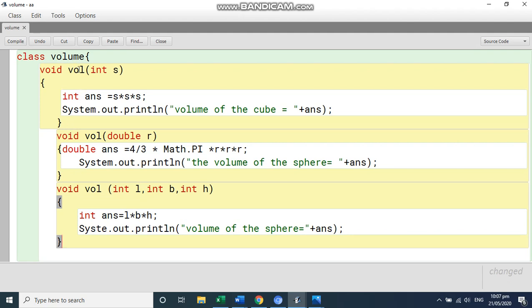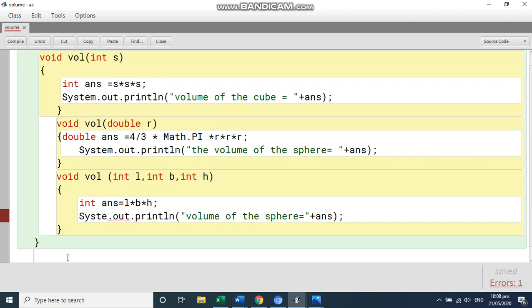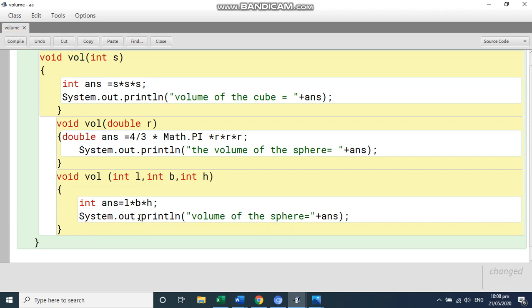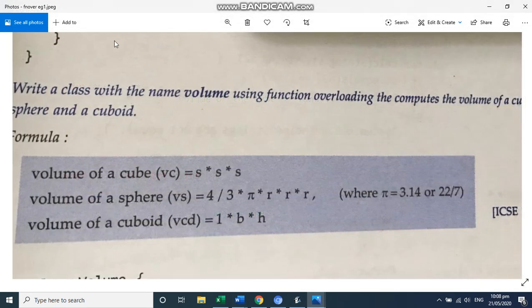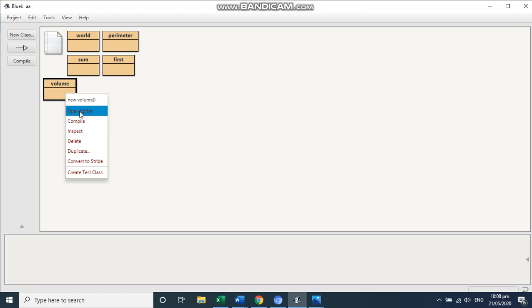So this is function overloading with the same name. One, two, three different parameters writing the calculation and this is your complete answer. So you can compile this package name. Here one mistake system. And then compile. No syntax error. Close.